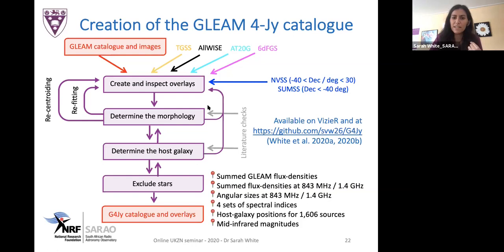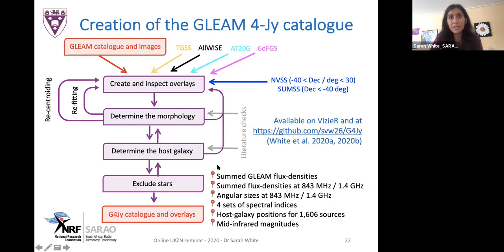As part of the value-added GLEAM-4Jy catalogue, we provide summed flux densities at low frequencies, information at around one gigahertz, and four sets of spectral indices from the different radio surveys. About 86% of the GLEAM-4Jy sources have been identified in the mid-infrared, and we're doing follow-up work to reach 100% identification completeness, which is necessary for comparisons to simulations.